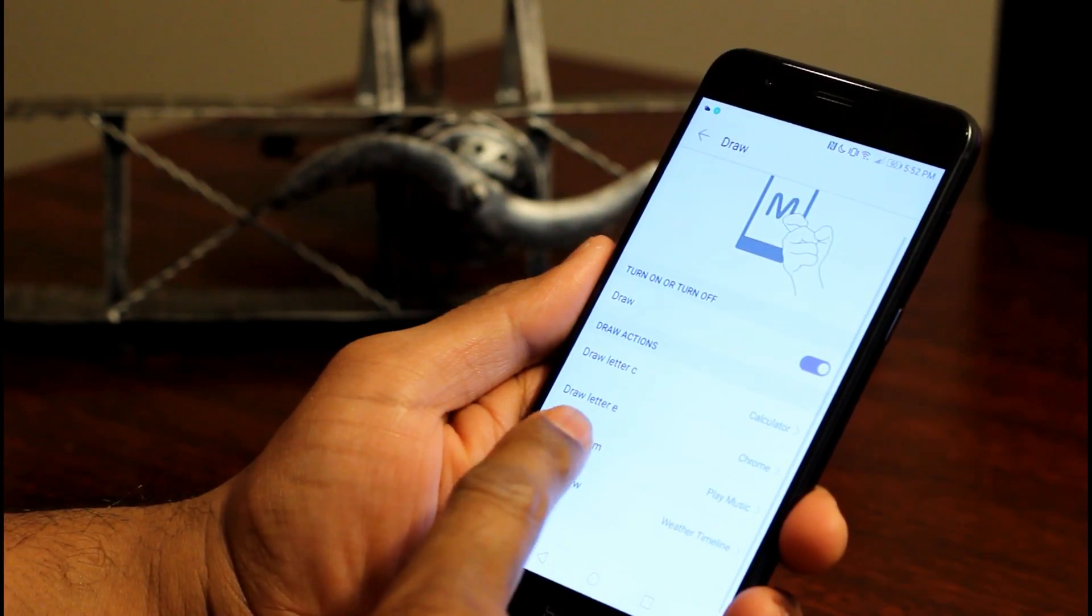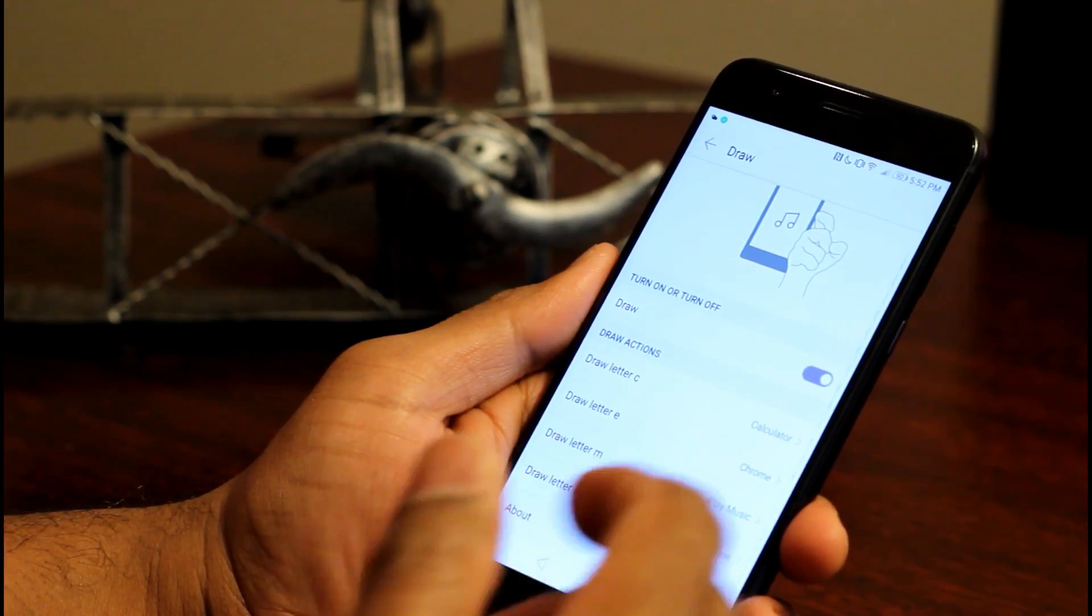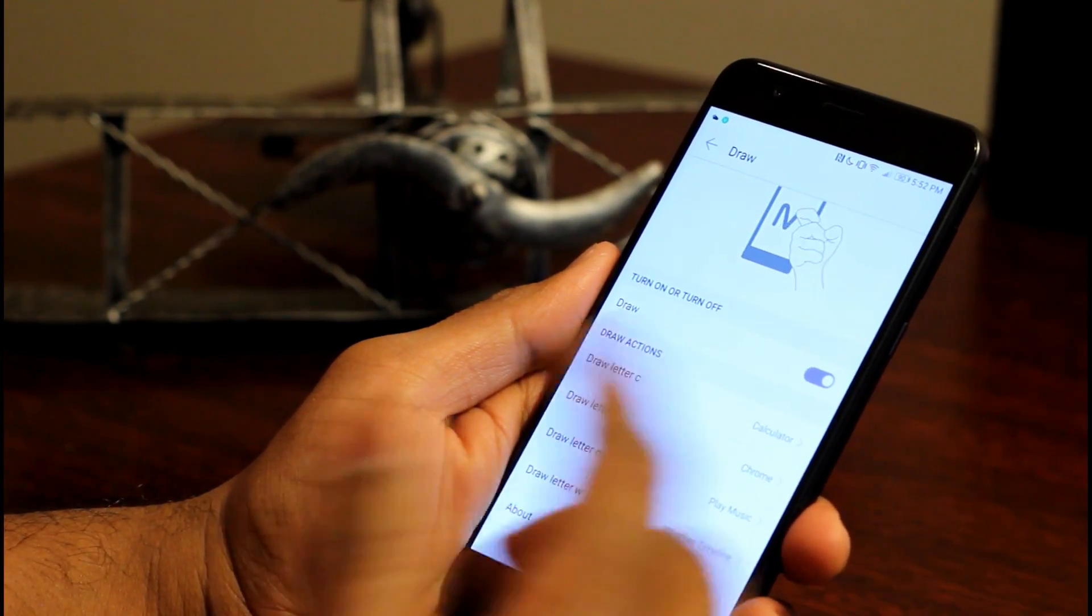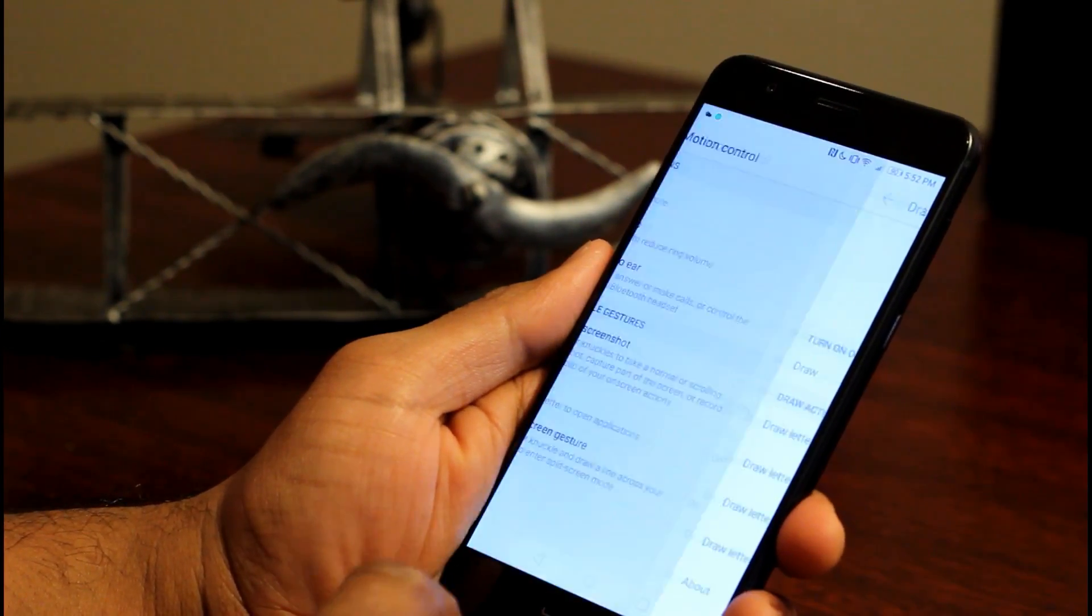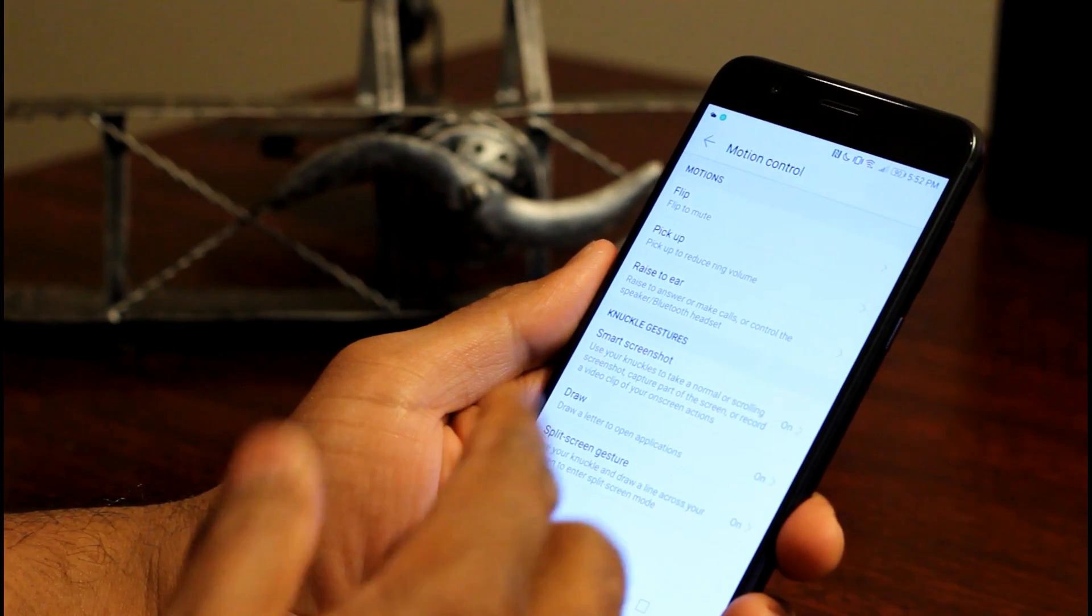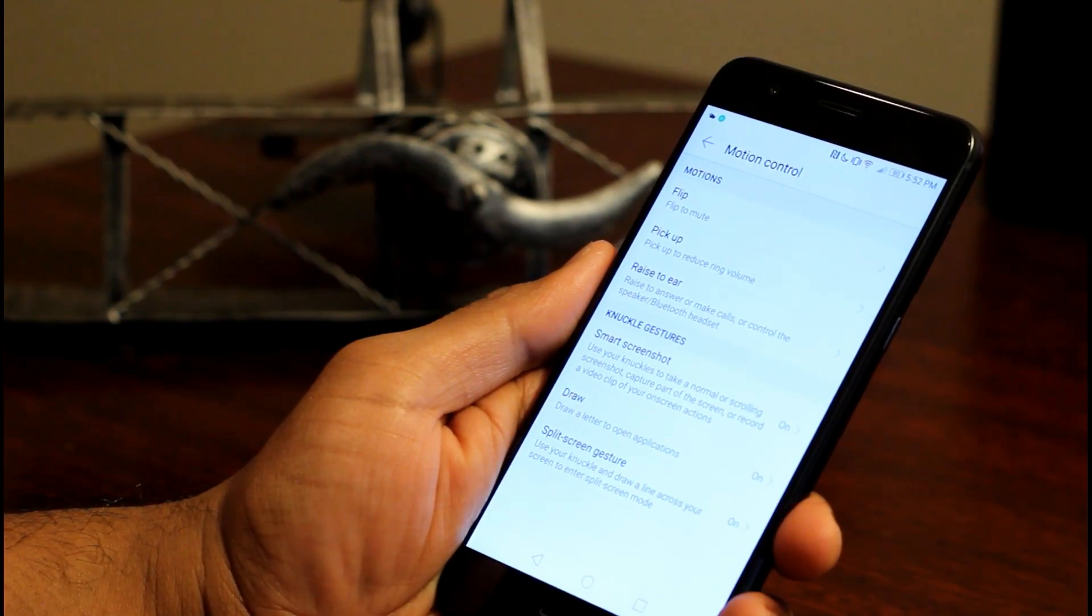Similarly, you could do the same for other letters E, M and W. So it's that simple to configure these knuckle gestures.